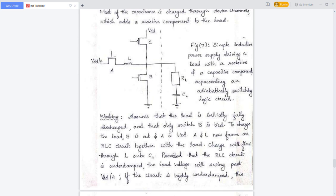Assume that the load is initially fully discharged. The load is initially tied to B. To charge the load, B is cut and A is tied. The supply is at VDD/2.